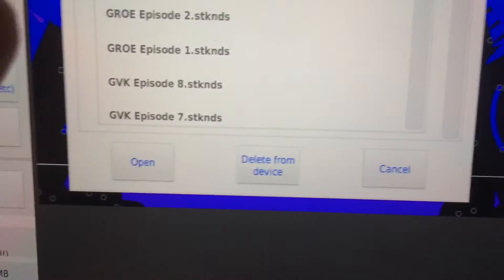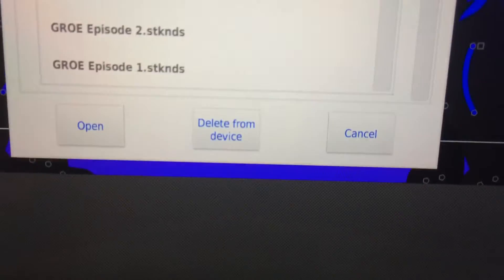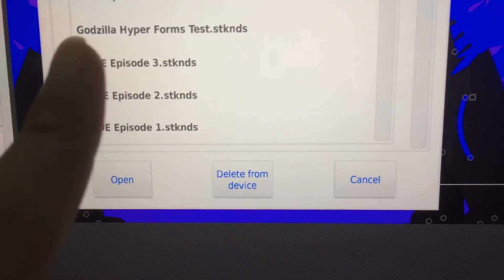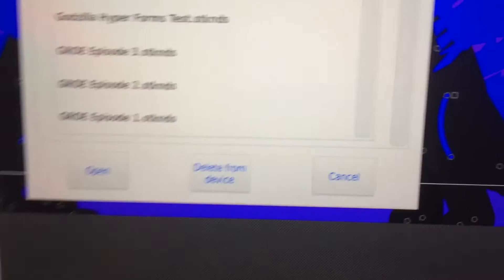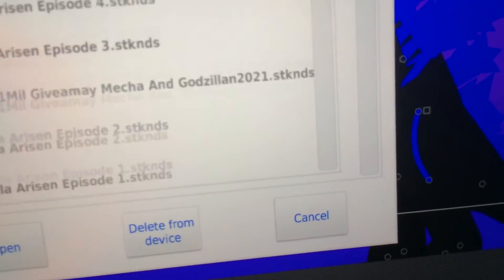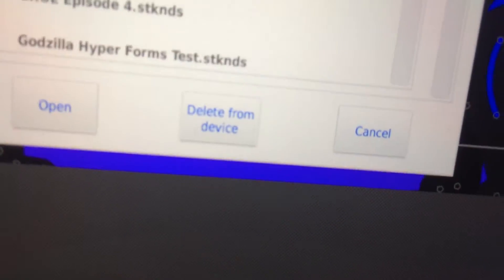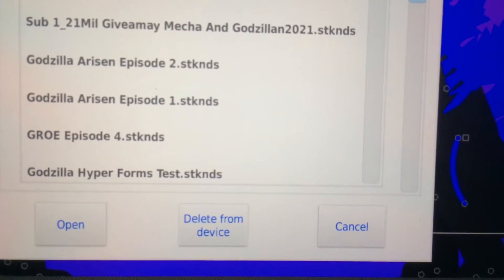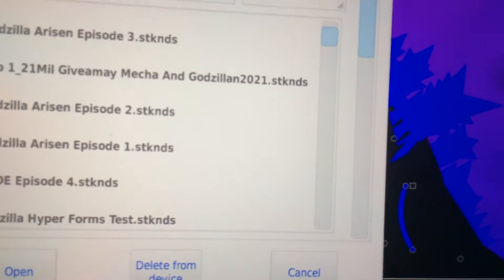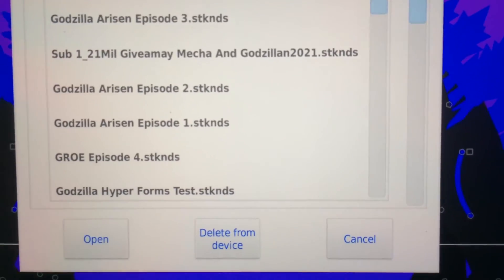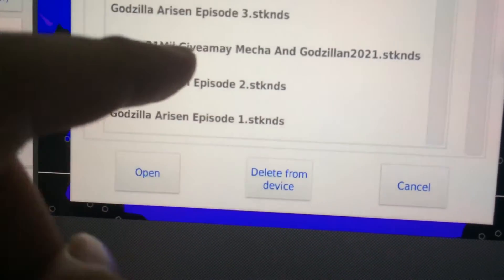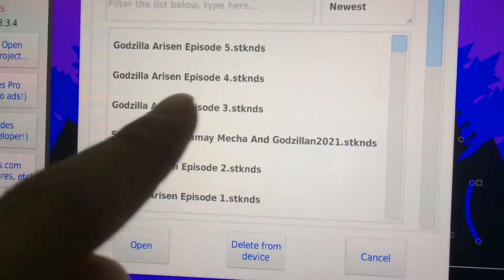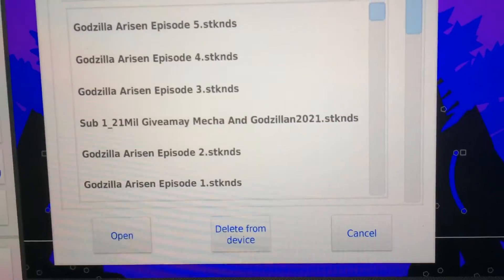Godzilla Rulers of Earth - the Ruler Verse series - and there's the Godzilla Hyper Forms Test which is not canon but I made it. So you can see Godzilla Arisen - this name I took from the Kaiju Arisen from Roblox, a Roblox Godzilla game. There's five episodes. The fourth one for GROE is coming soon.